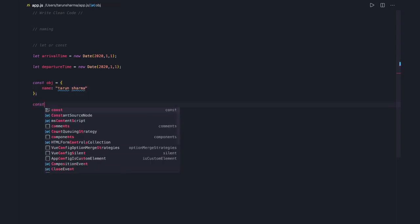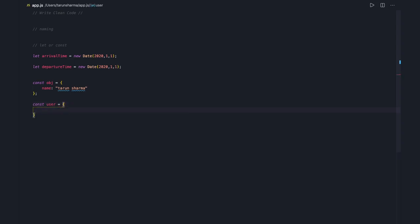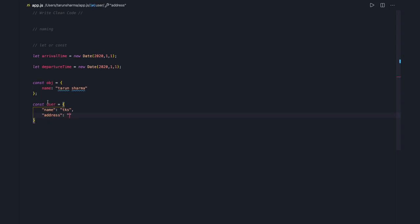We should create something like const user, because here we are talking about a user, and user has properties like name and address. The name of the object itself will tell us what properties we are adding and what all these properties are associated with — not a simple generic object.